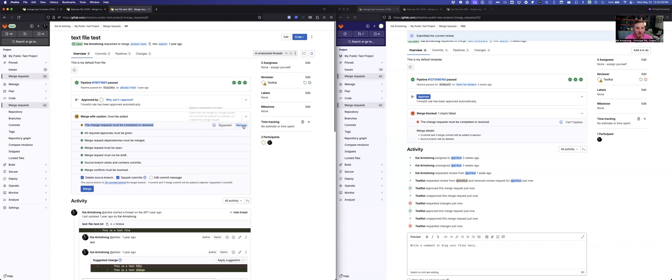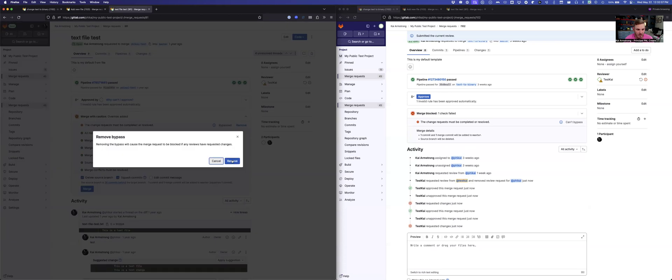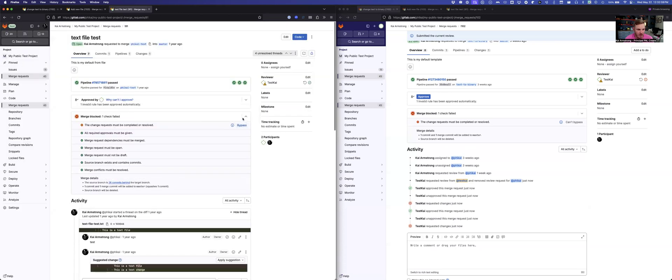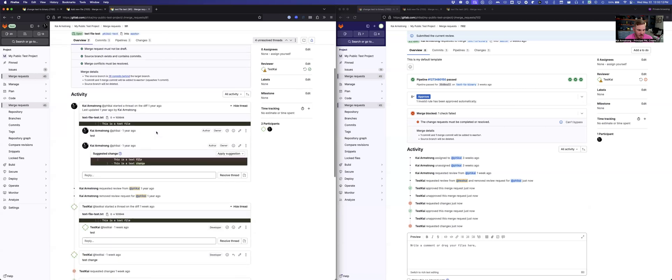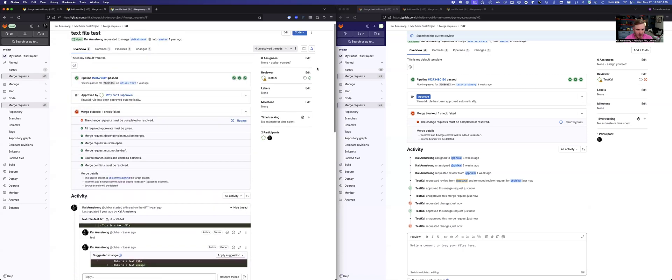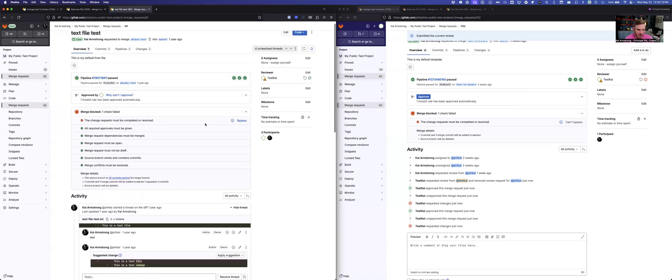Users who have permissions to bypass can also remove the bypass. So I can remove a bypass, it goes back, and there's still an outstanding change request on this one from some user. It's not the test user on this merge request, but that same state still exists.